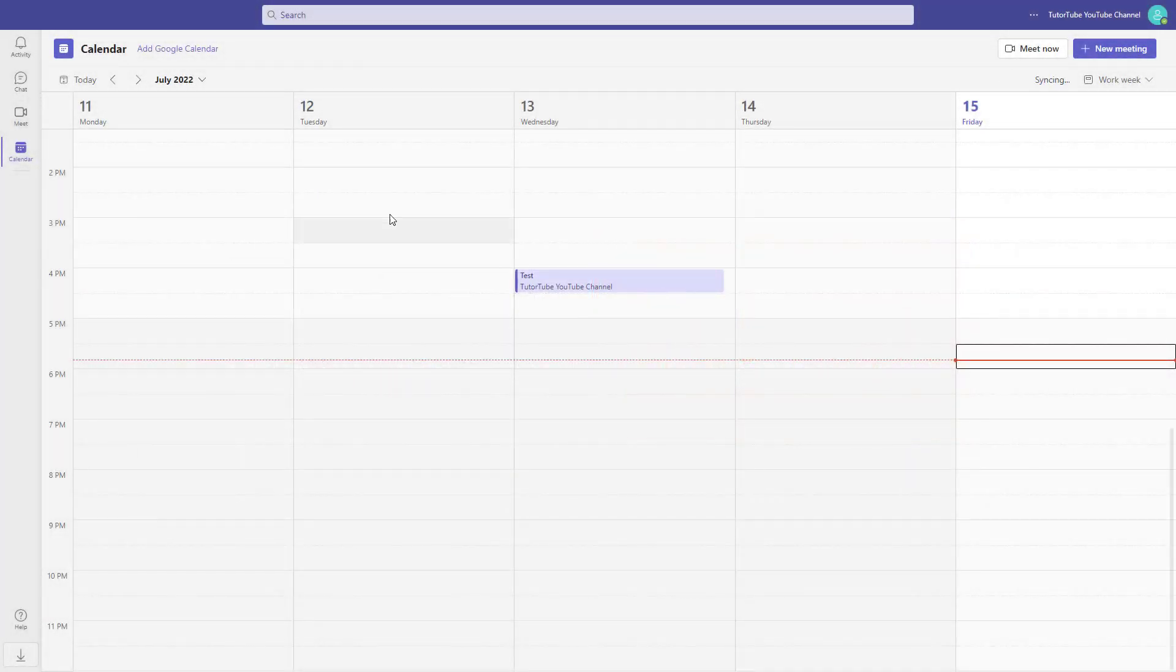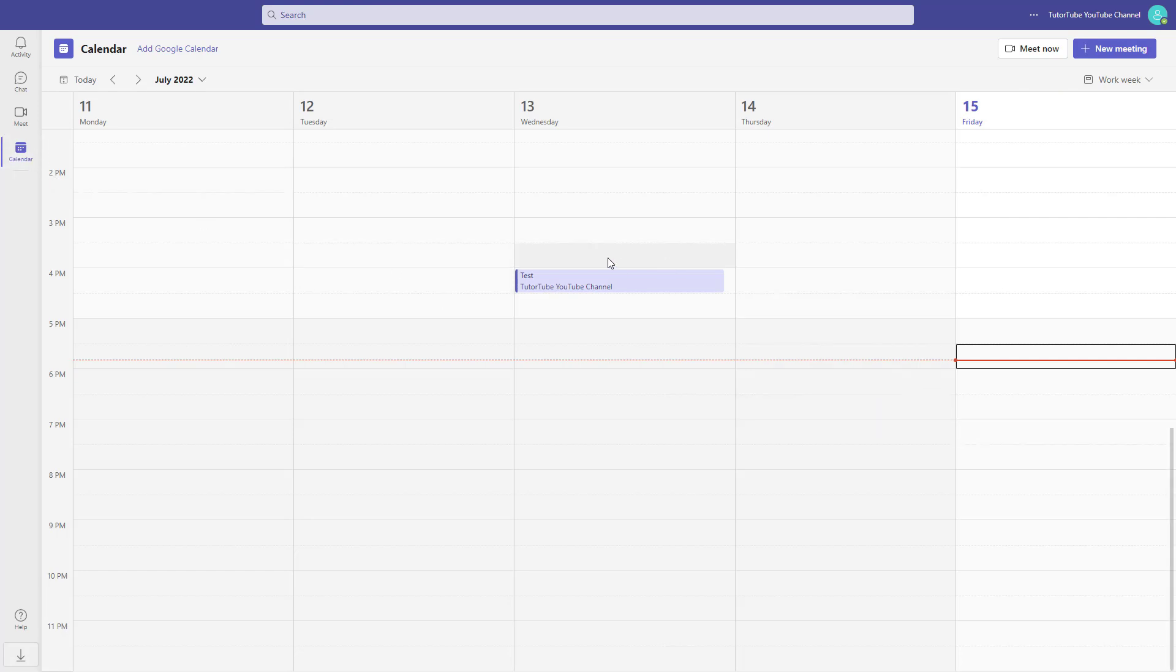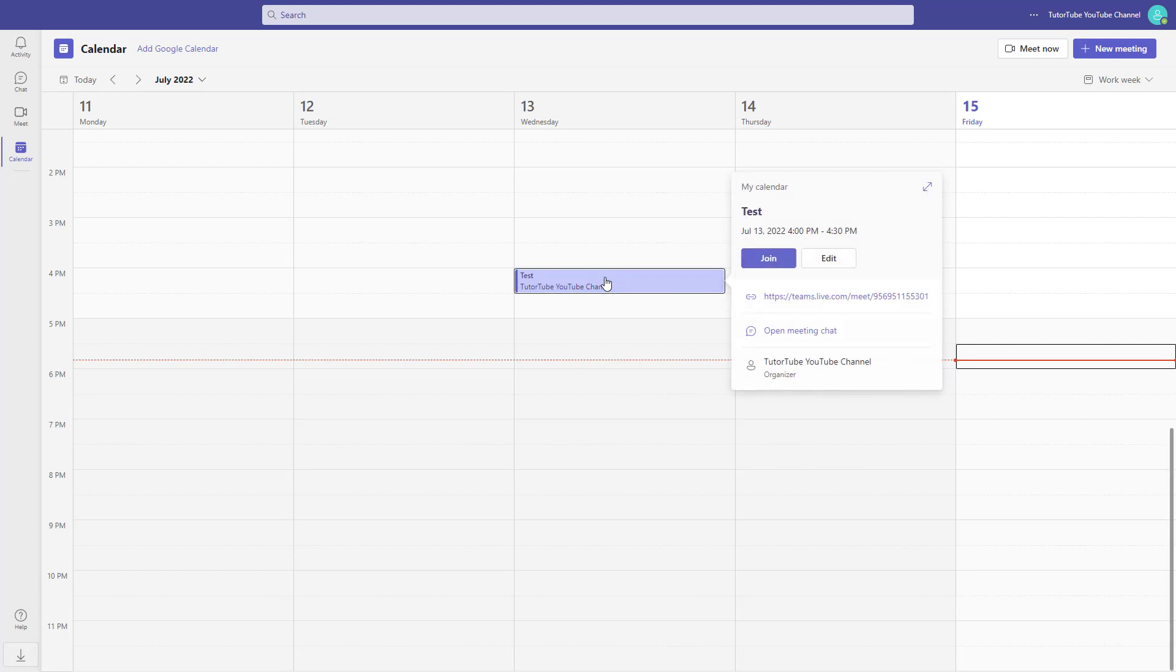Inside the calendar in Microsoft Teams, you can see that I've already scheduled the meeting. If you want to change the lobby settings for the scheduled meeting, you can click over here and then click on edit.